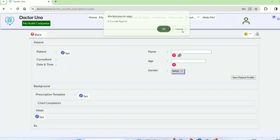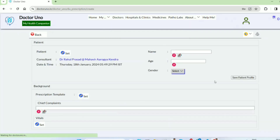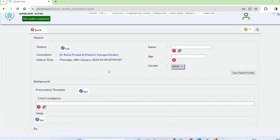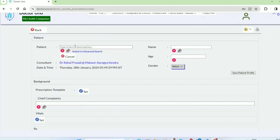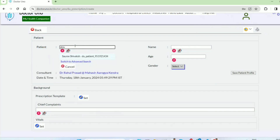If you are not specifying that you have to make a lab report, then you will open this screen. You will have to specify the patient. If they have a patient before, they can go to records and search — for example, 'Shivaksh' — and Shivaksh's name will appear.